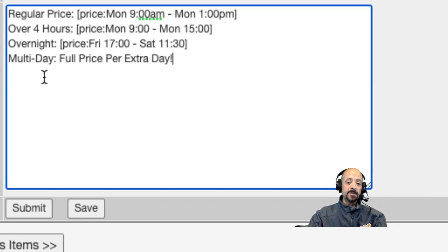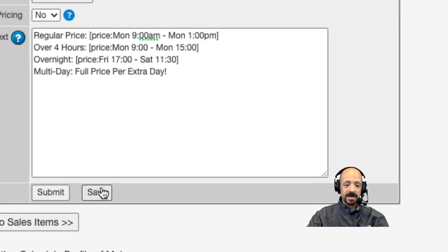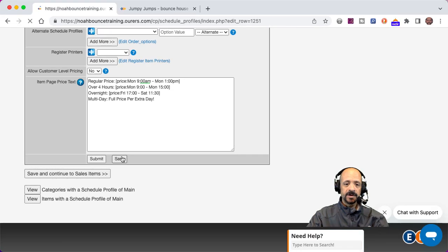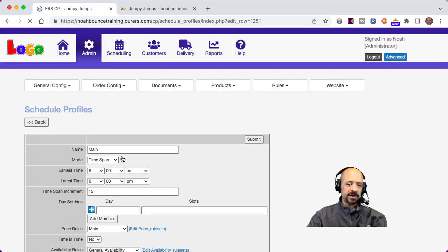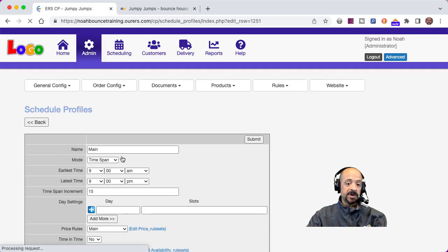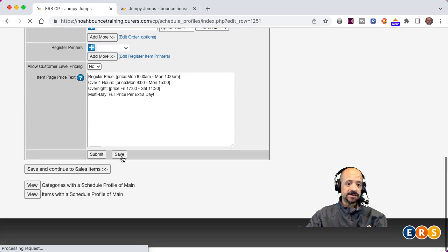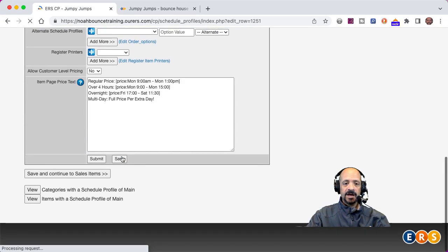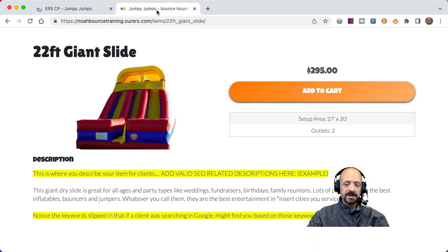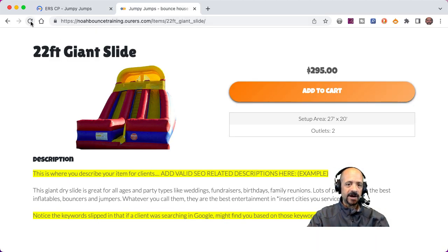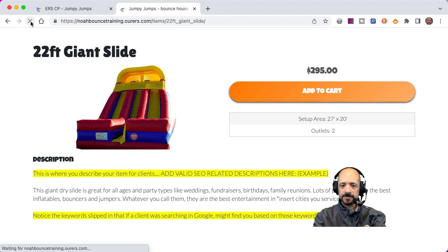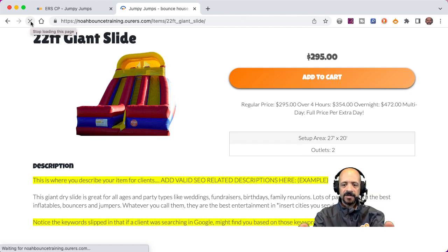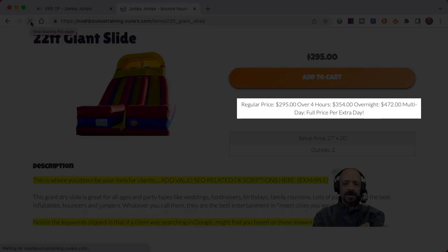I'm going to go ahead and click Save. That's going to leave me on this page but submit my changes. And then I'm going to go back into the front end. Now this is what the page looks like right now. So I'm going to refresh this page and there we have it.